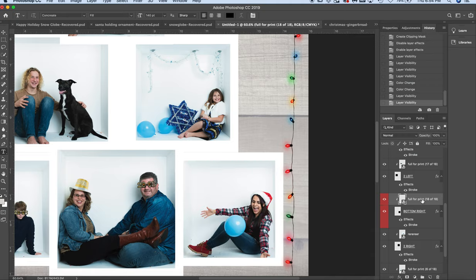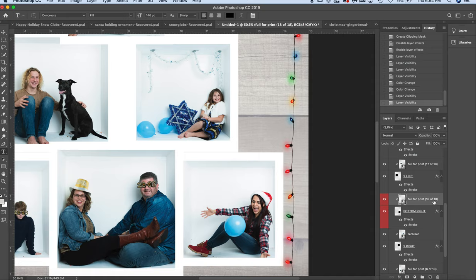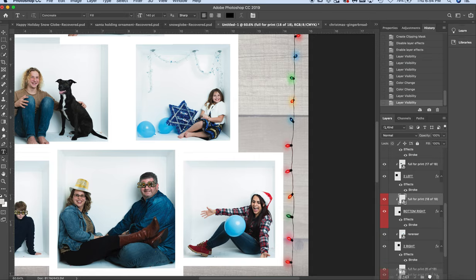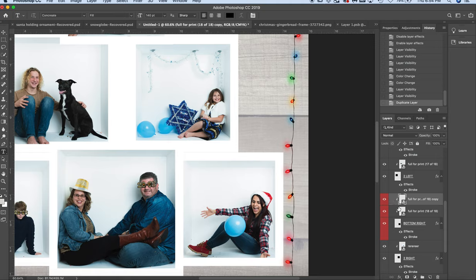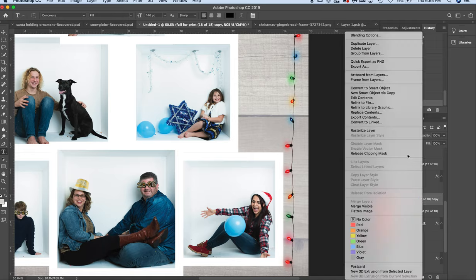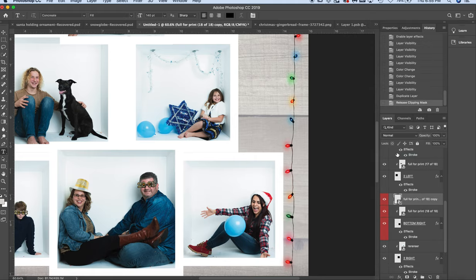Here's how you do it. Right now this photo is clipped to bottom right. I'm going to take this photo, full for print 18 of 18, and make a duplicate of it. All I did was drag it down to this little button here that makes a duplicate. Now it's clipped. You see there's an arrow and then bottom right - that means they're both clipped. I do not want it clipped, so I'm going to right-click and release the clipping mask.